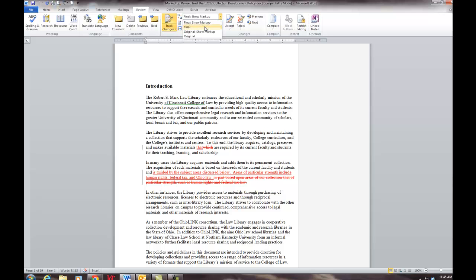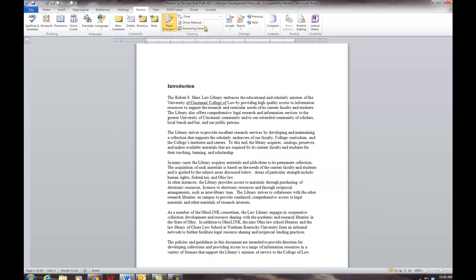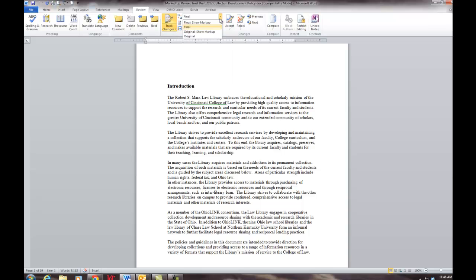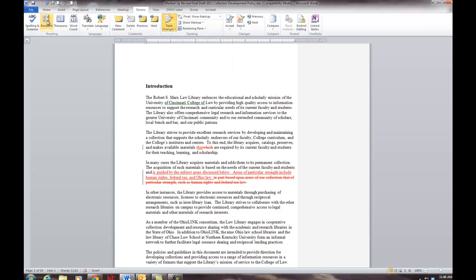Within Word, we can select to turn off displaying the changes, but that does not remove the changes from the document.